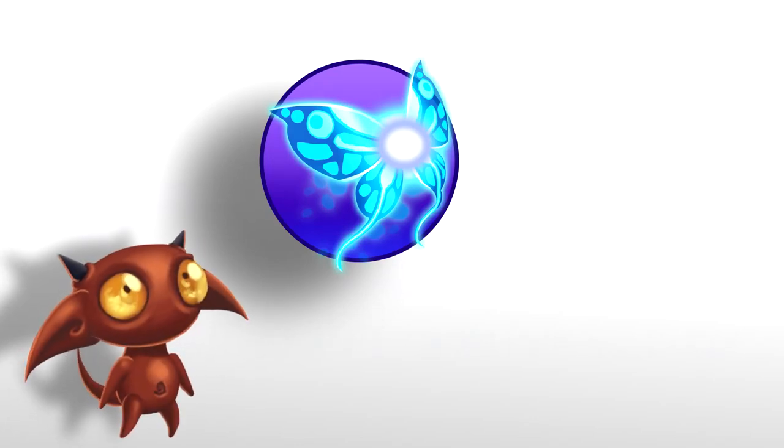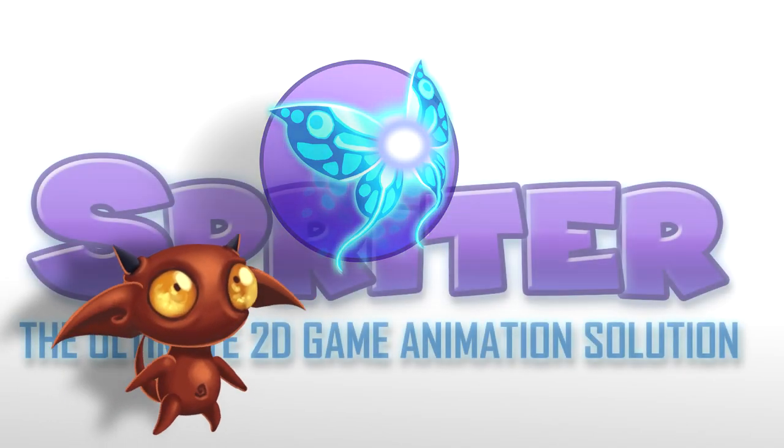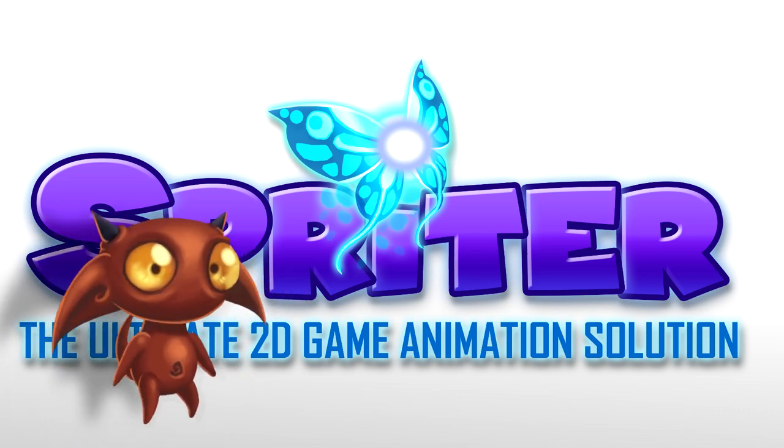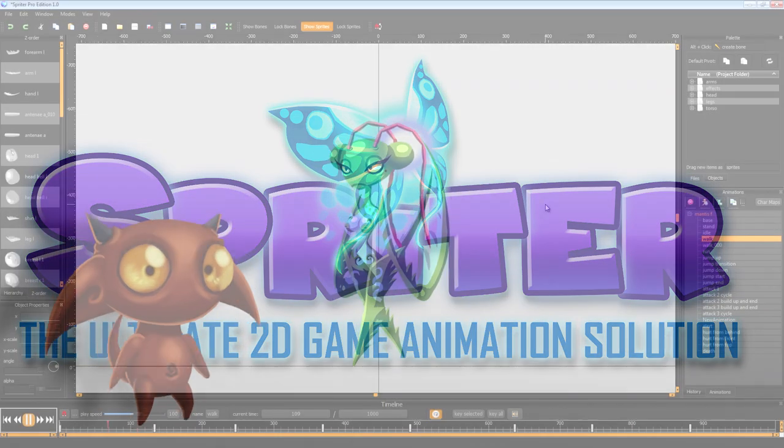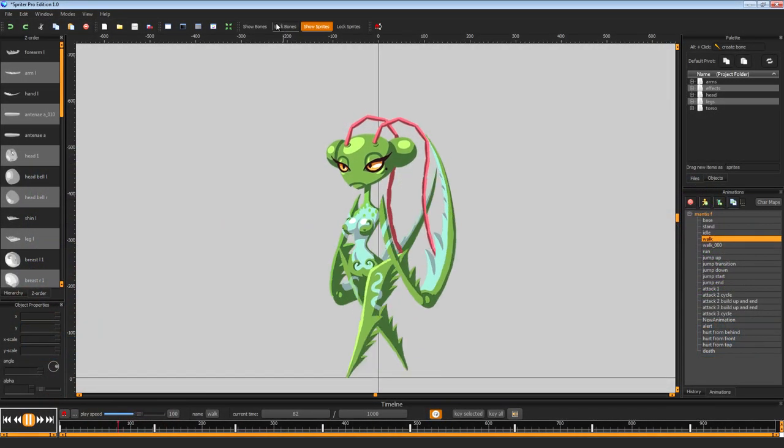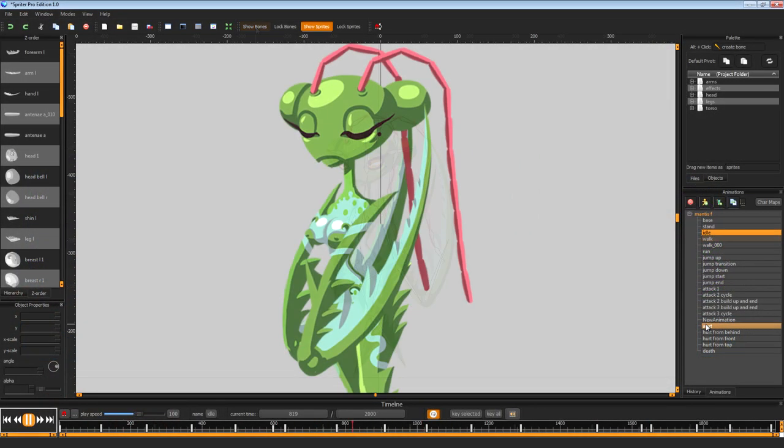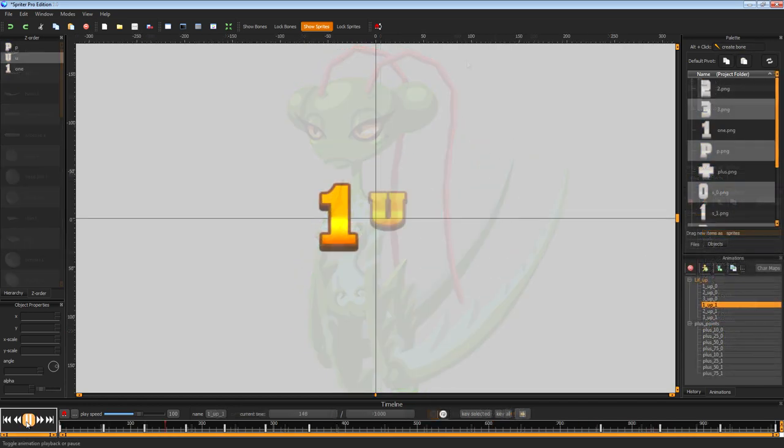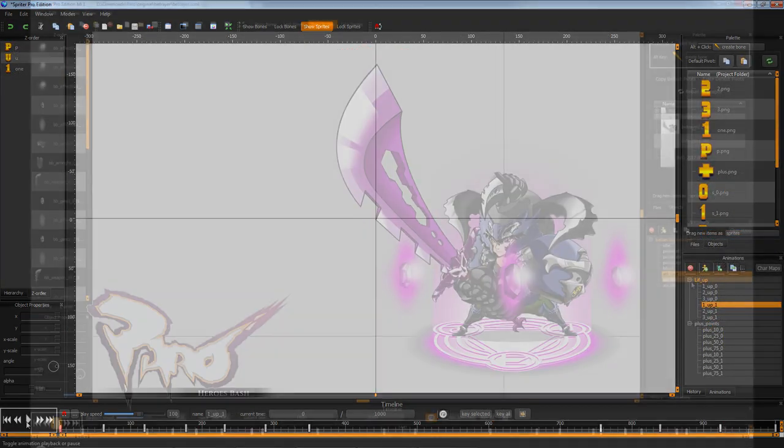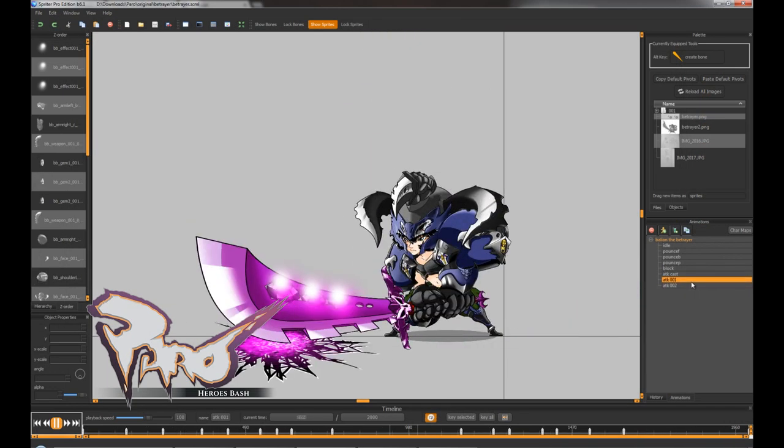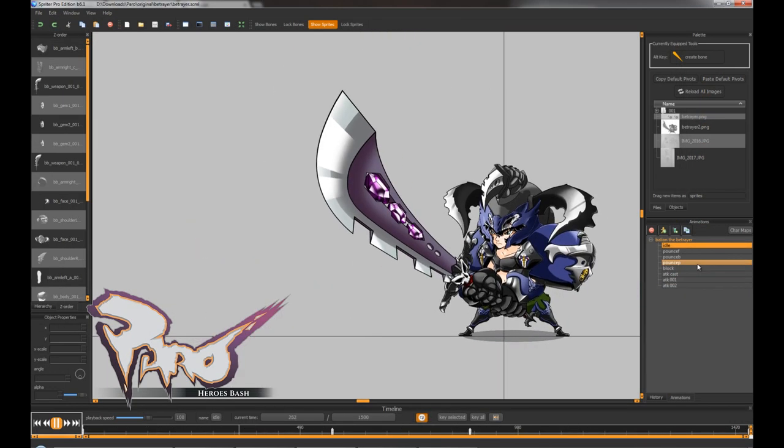Introducing Spriter, the ultimate 2D game animation solution. Spriter makes it easy for anyone, regardless of experience, to create 2D game animations using a technique called modular animation.